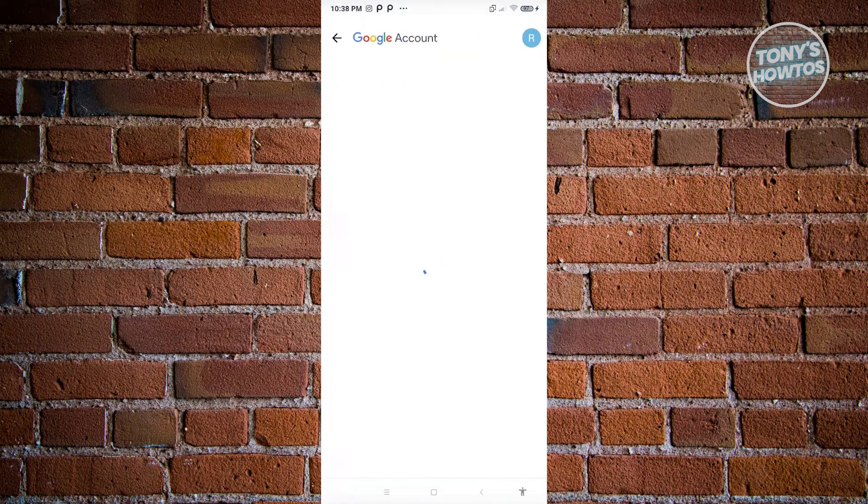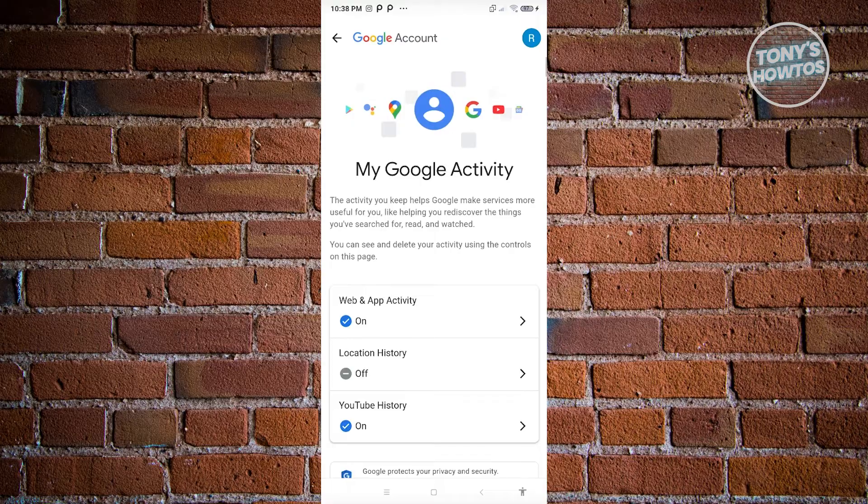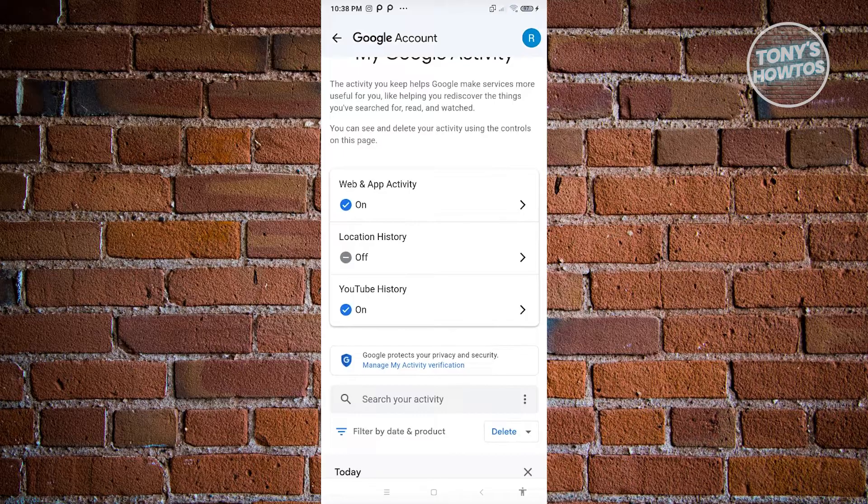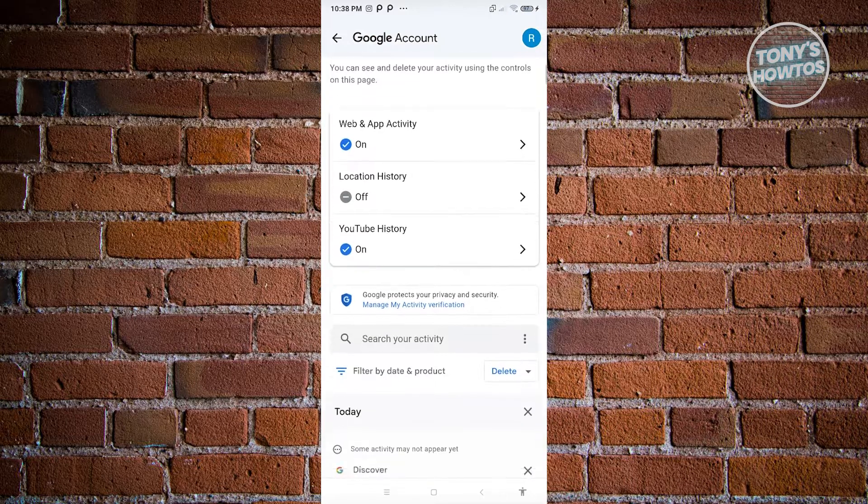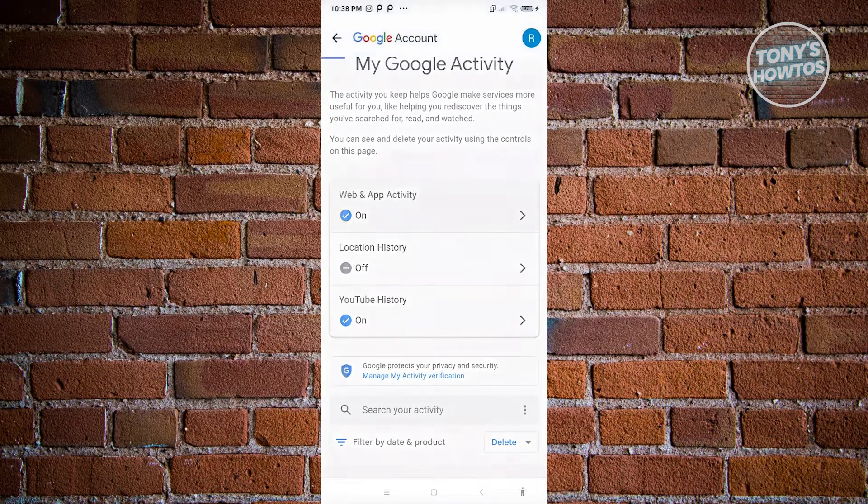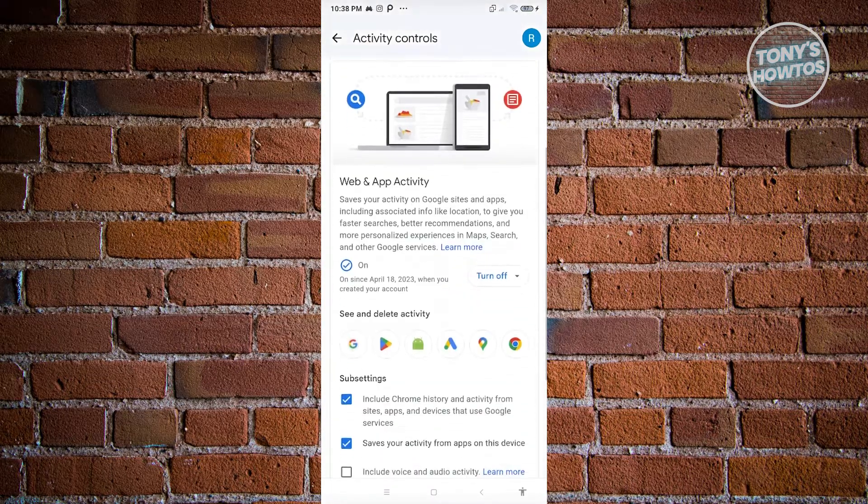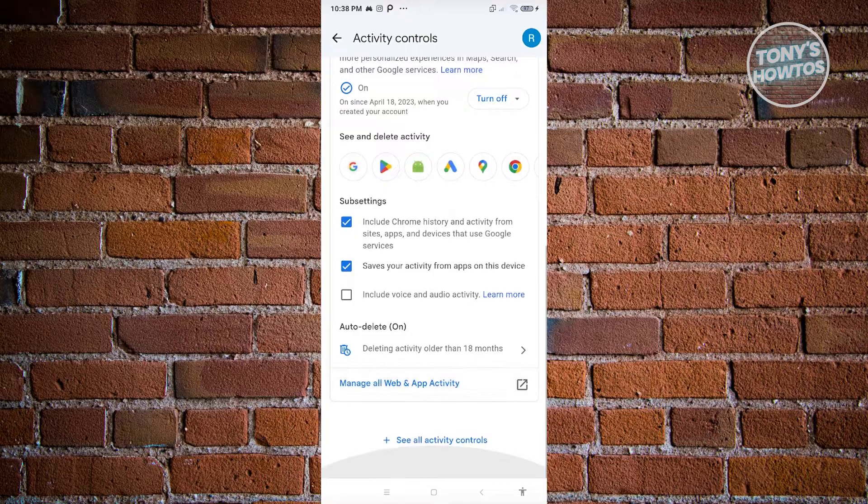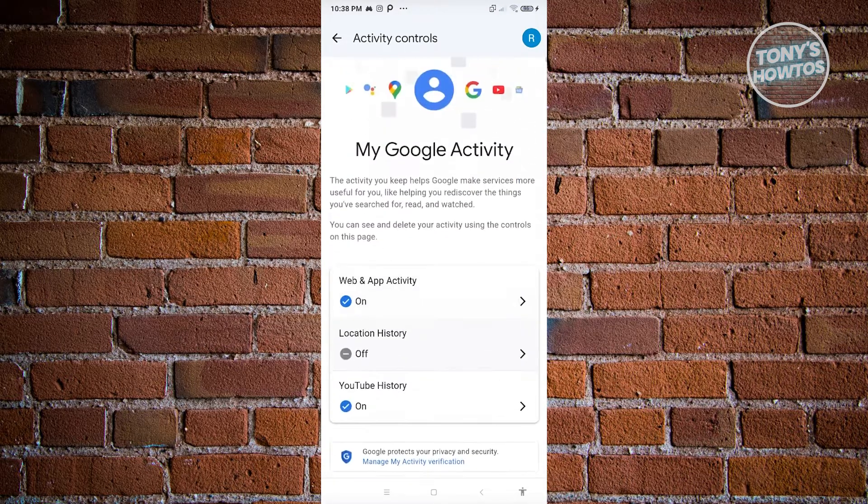And from here, you should be able to see details about your recent activities. So that includes again, your location, web app, and YouTube history. Now if you want to view that, just go ahead and click on that specific setting. And from here, you should be able to see different details. Now from here, you could also change a few settings as well.